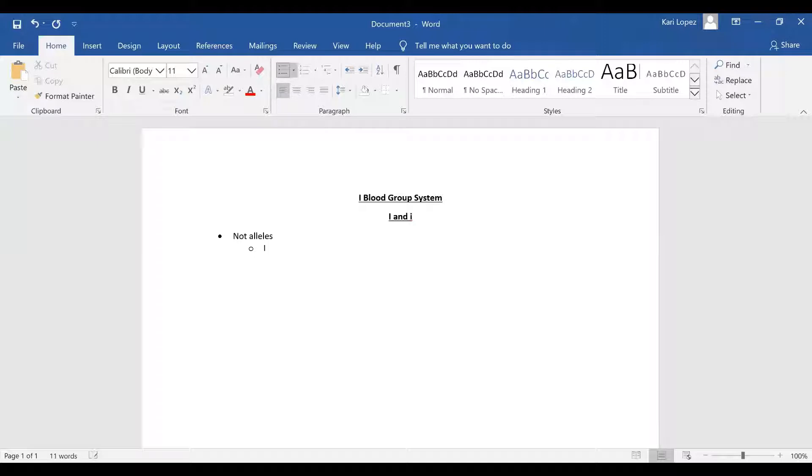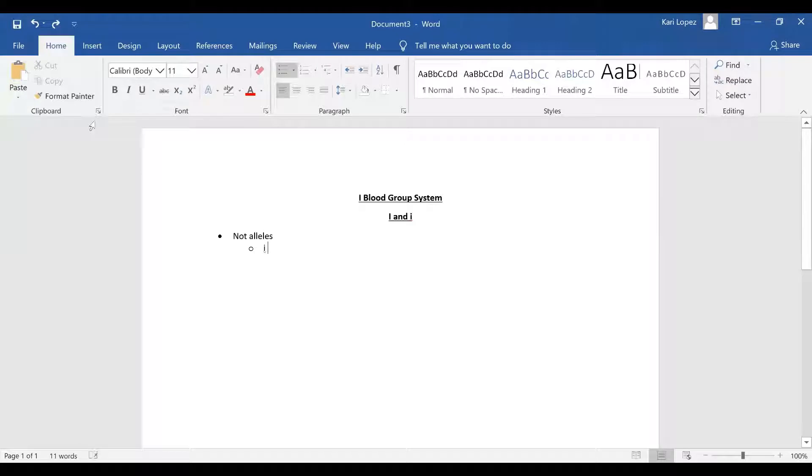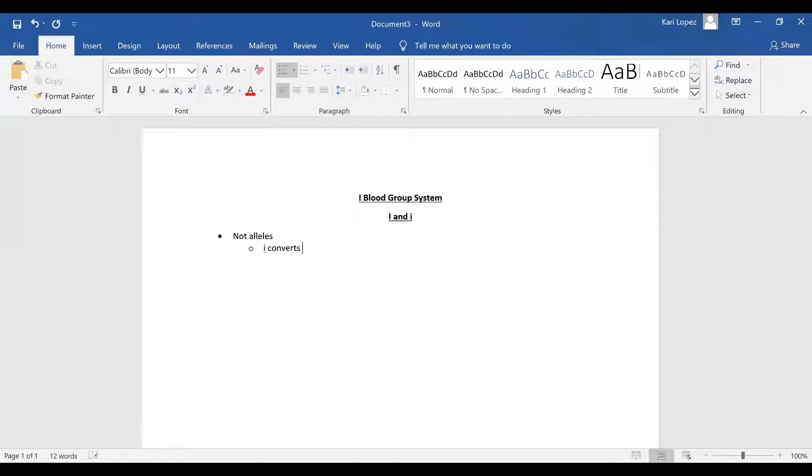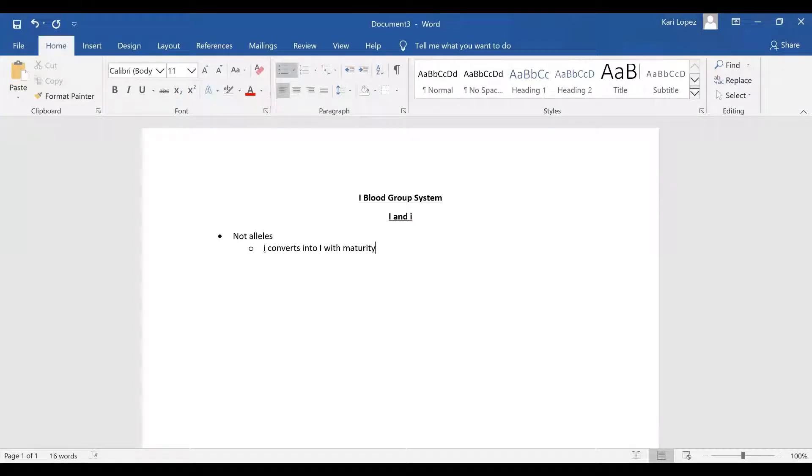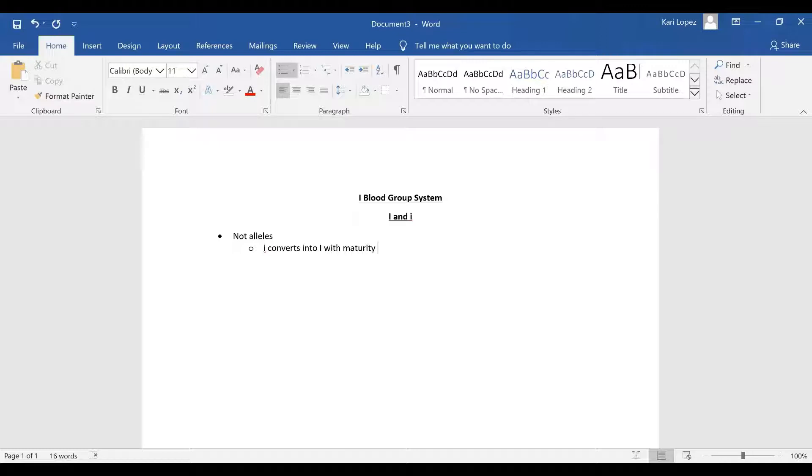It starts off as little i and then that converts into big I with maturity. They are branching carbohydrate chains. When you're a little baby you are born with little i and then it converts into big I as it branches out.